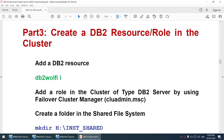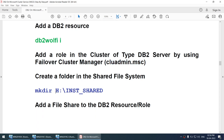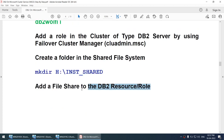The next part is we'll create a DB2 resource or role in the cluster. By default there won't be a DB2 role or resource in the cluster, so we will create it using the DB2 WOLFI install command. Once the DB2 resource is added, we will add the role using the Failover Cluster Manager. We'll create a shared folder on the shared file system — this file system will be used for the instance profile, since both nodes need to access it.